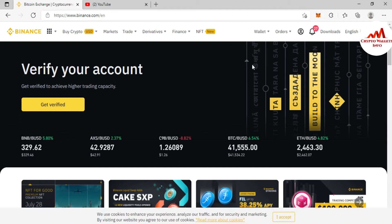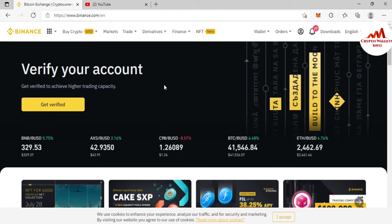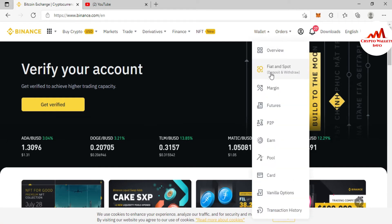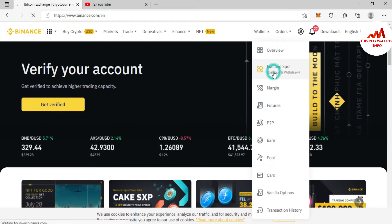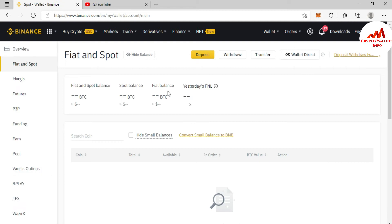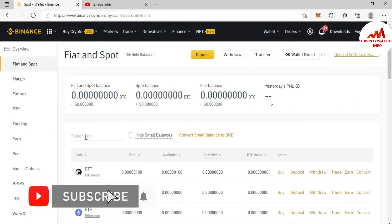The Binance website is now open in front of me and my account is logged in. I need to get the wallet address where I want to send the money from my Firo coin core wallet. Go to Wallet, then Fiat and Spot, and the options will open. You will see a page with all cryptocurrencies and all wallets — it is a big list, but I need to find the Firo coin entry.